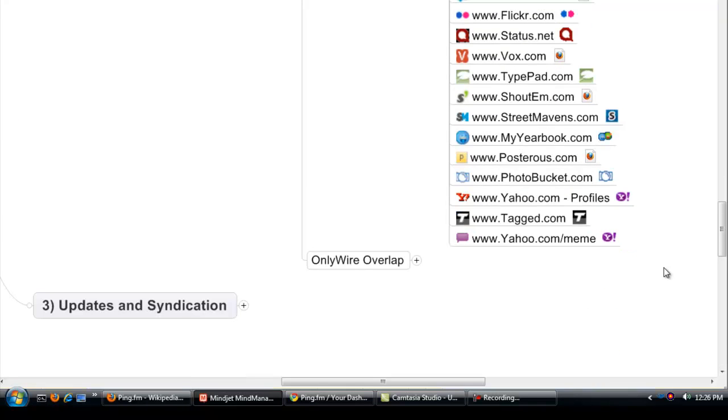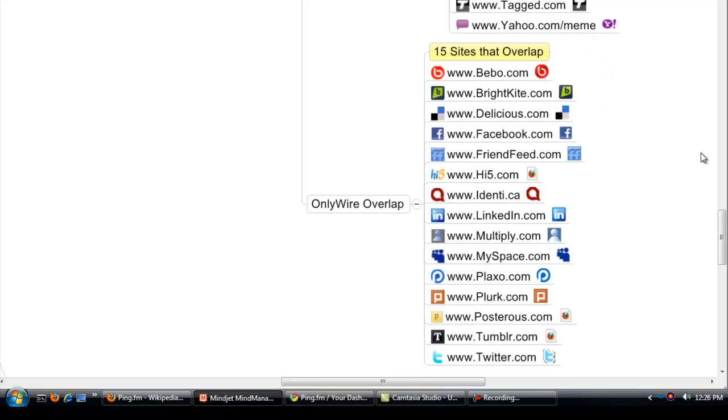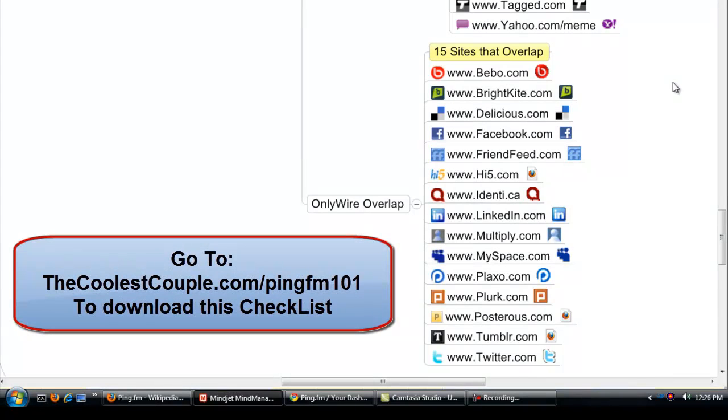Now anyone that's using OnlyWire, there is a bit of overlap and we've identified the overlap. So there's 15 sites overlap between Ping.fm and OnlyWire. And if you go to thecoolestcouple.com/pingfm101, we'll have this handout that you can download and use.